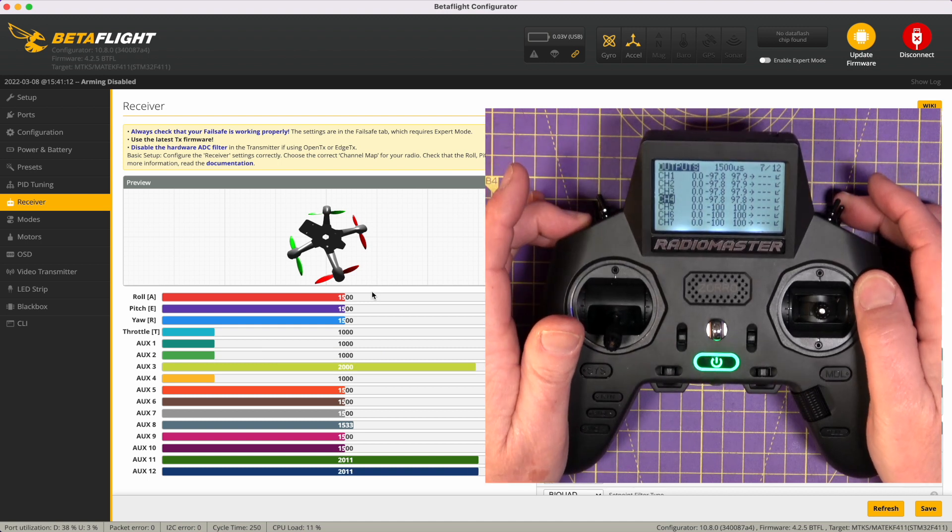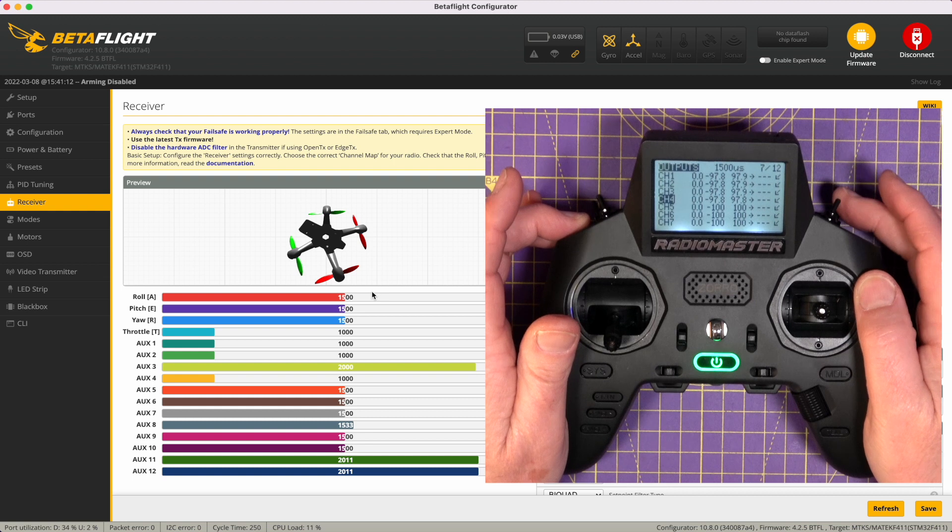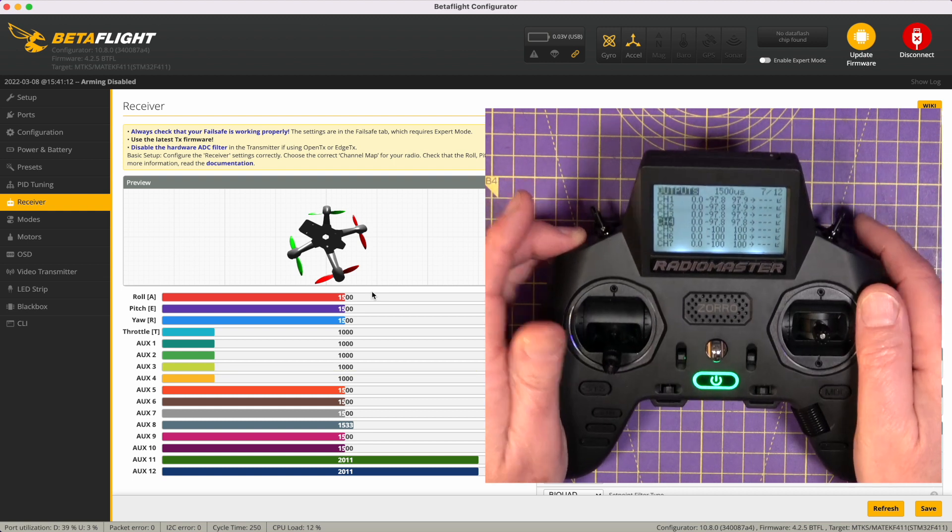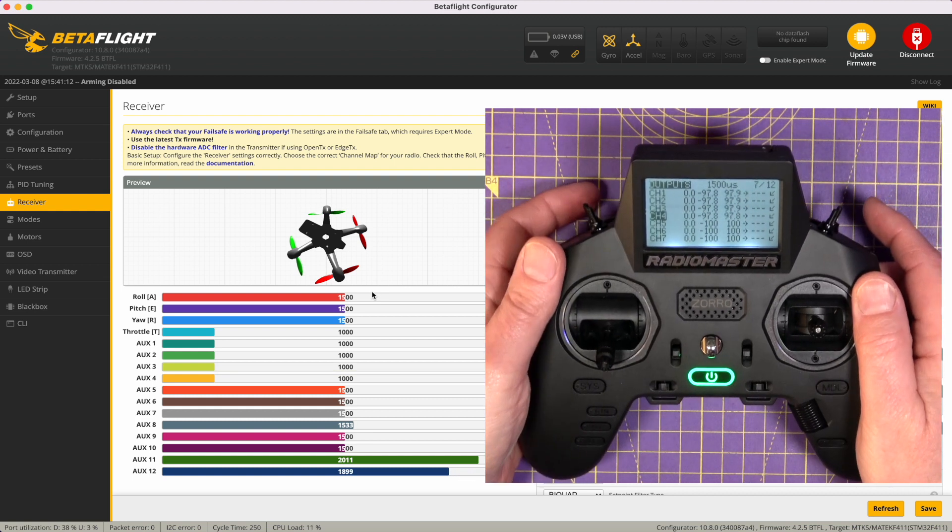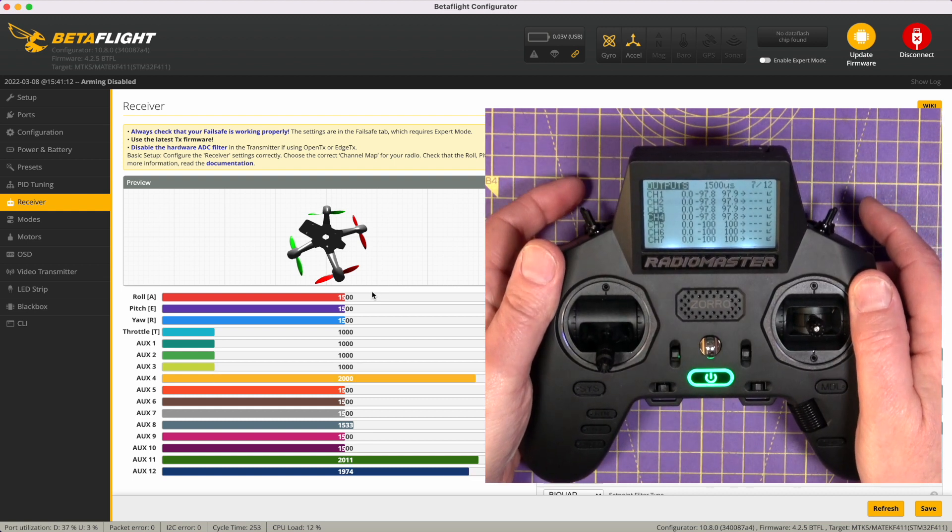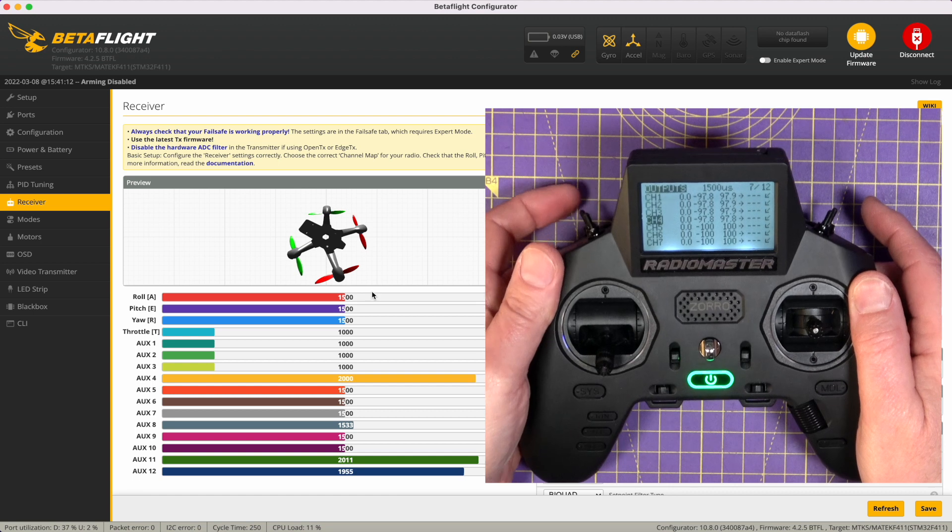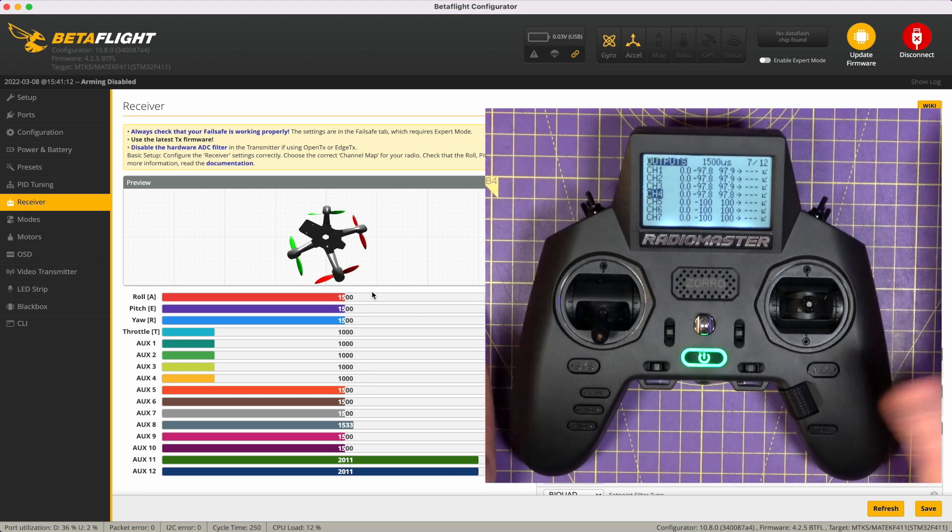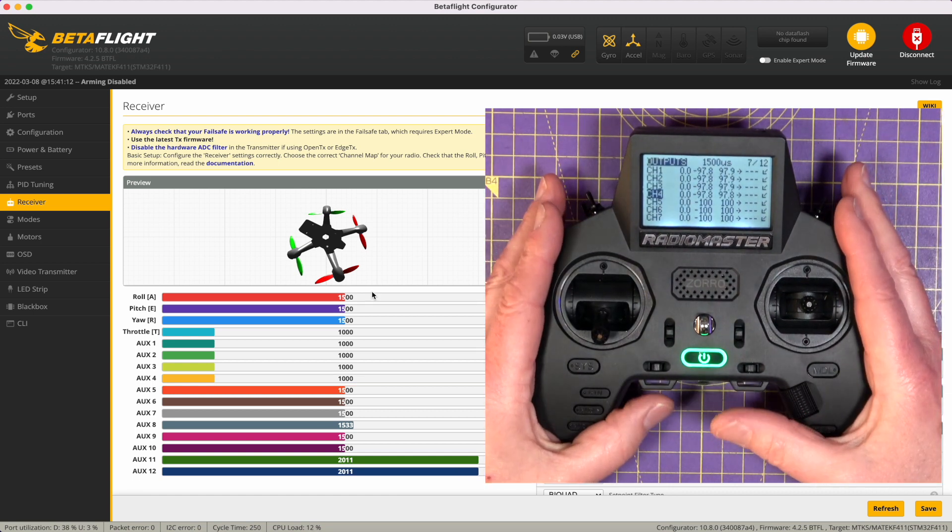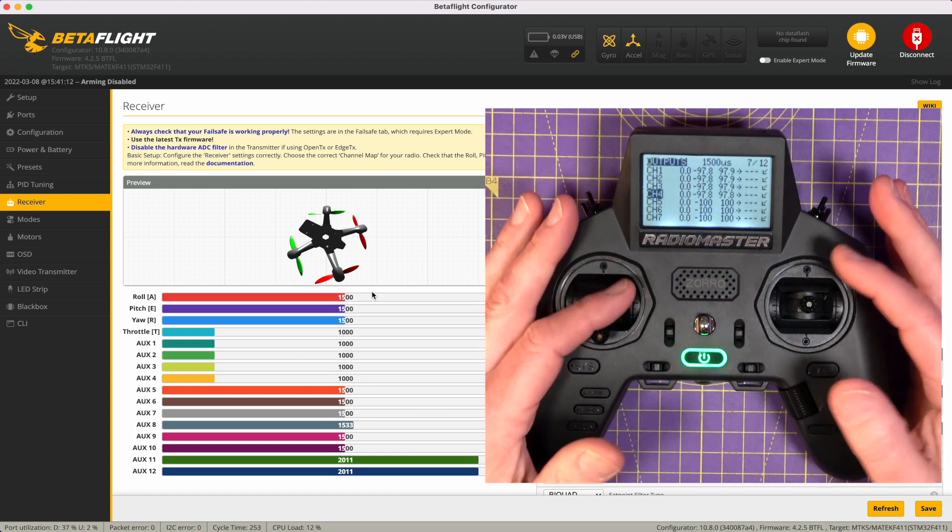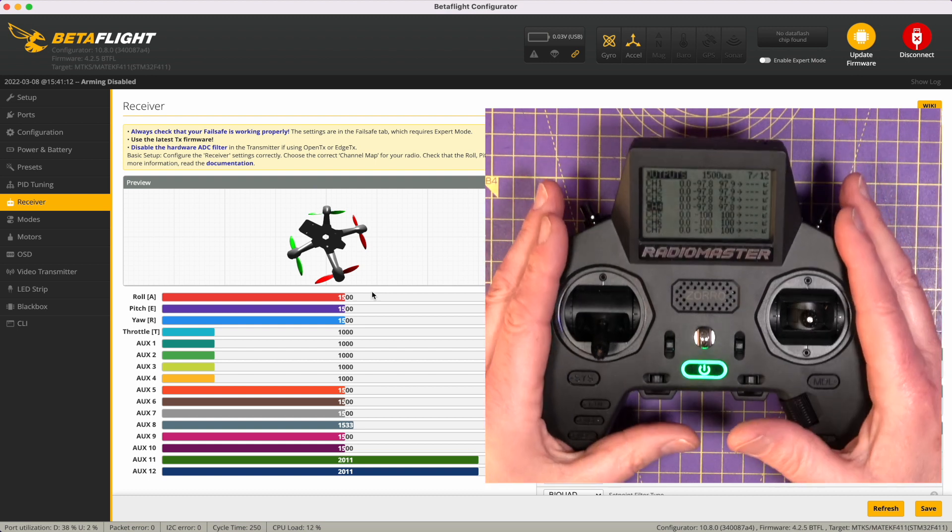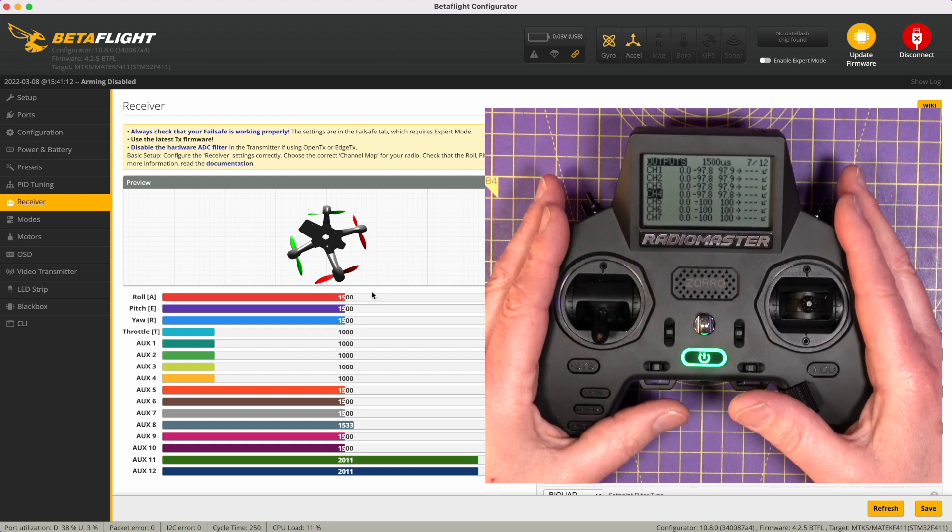Oh no, I think I've got, yes, I've got AUX 3 mapped as well. I think I may have done one of the buttons on the back. Yes, I have. Just do it for each of the switches or the sticks or whatever you're planning on using on the radio.